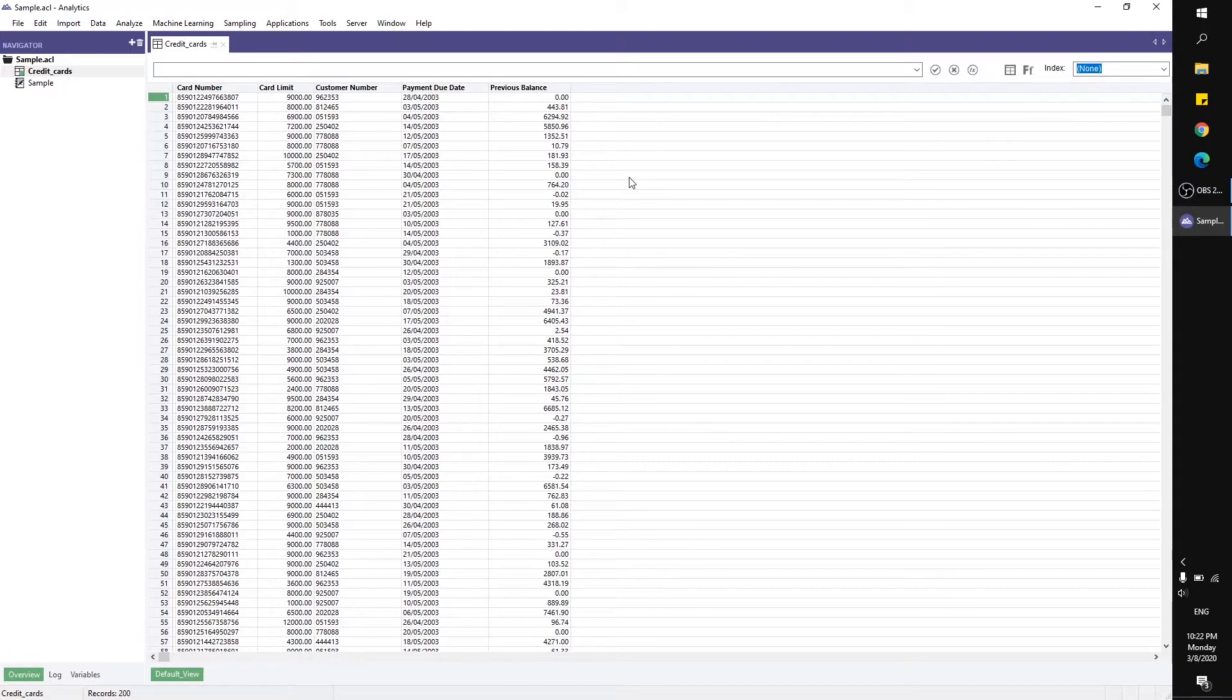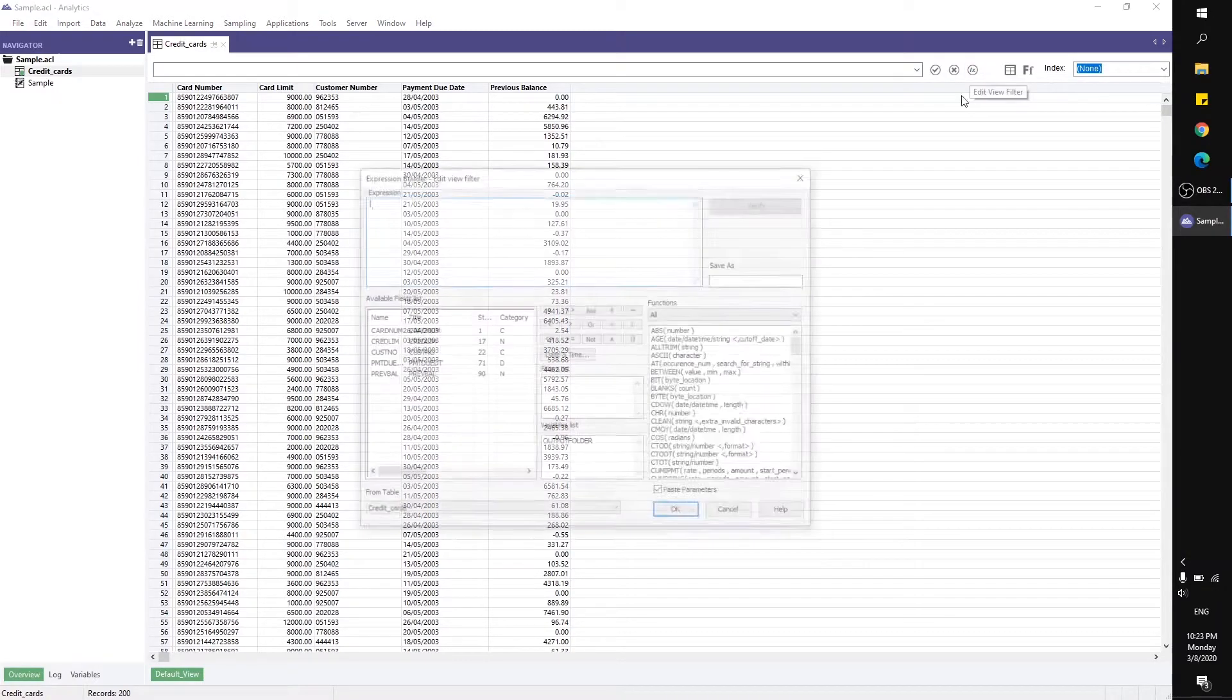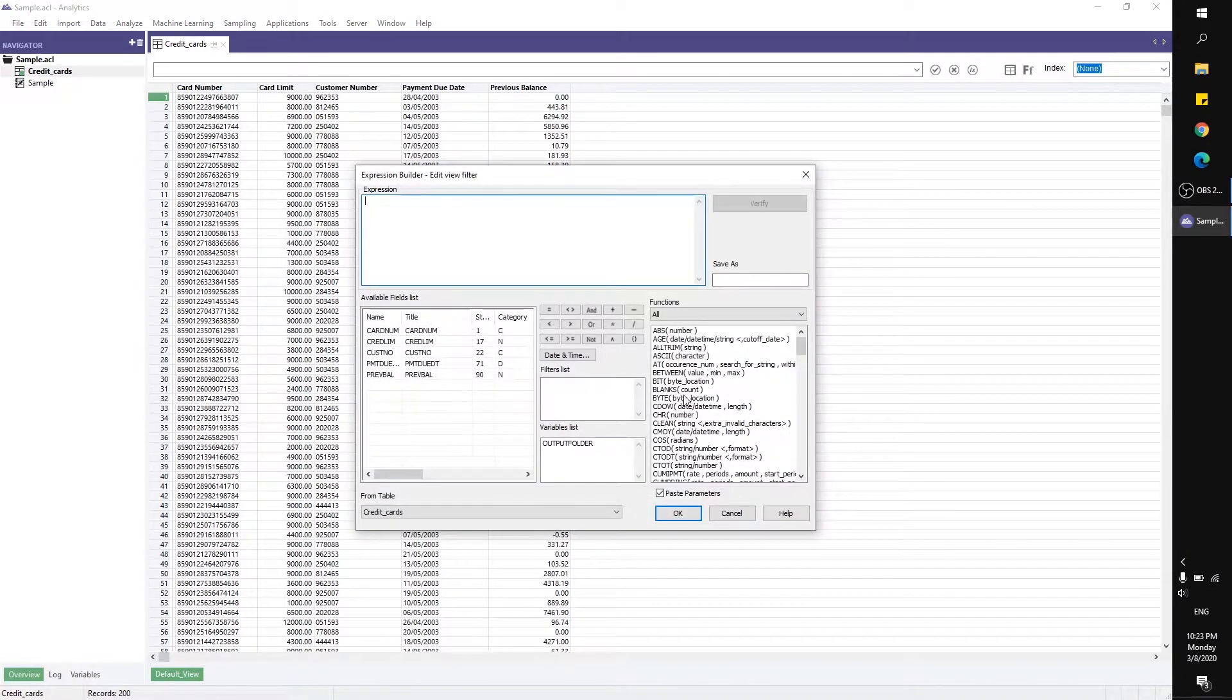want to return the name of the day of the week for a specified date or datetime. The syntax for this function is like this.